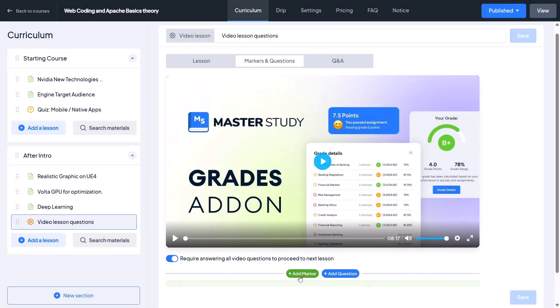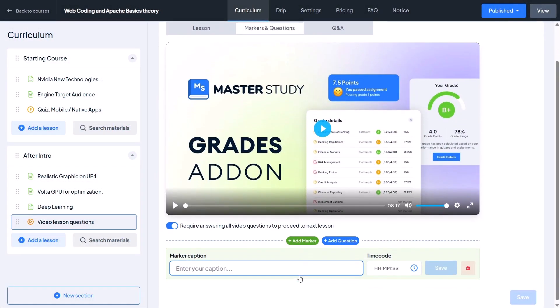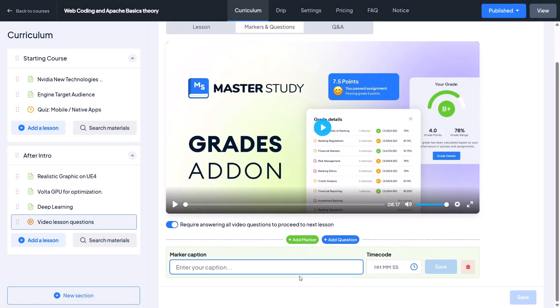Click it and you will be asked to enter the marker name and its timestamp. Let's say we call the first one 'Intro' and set it at the five second mark.